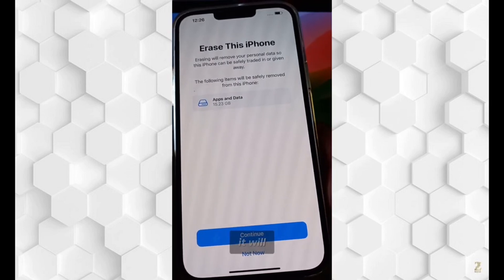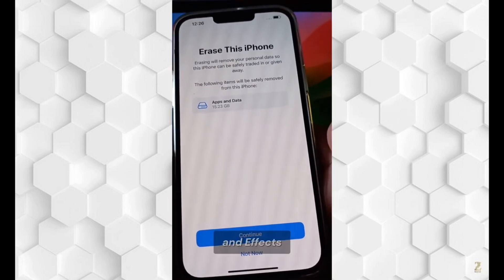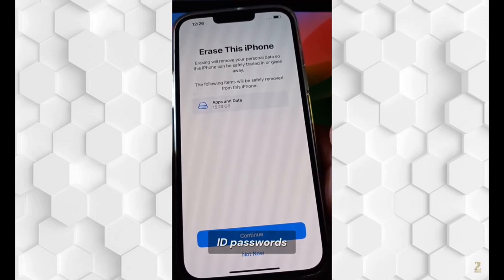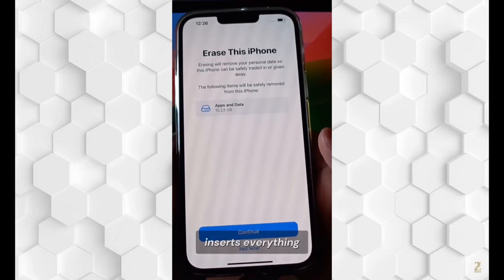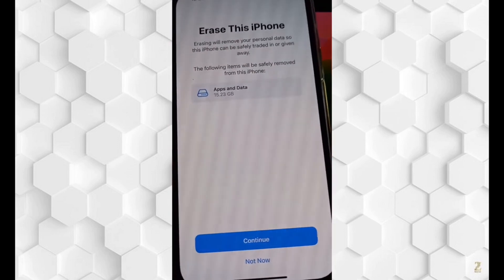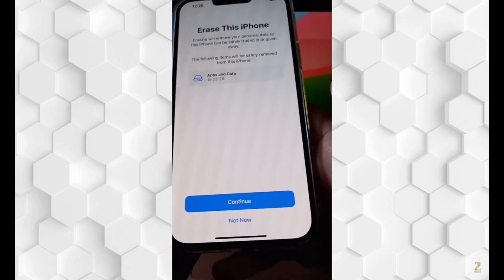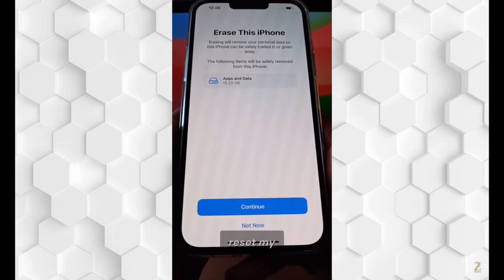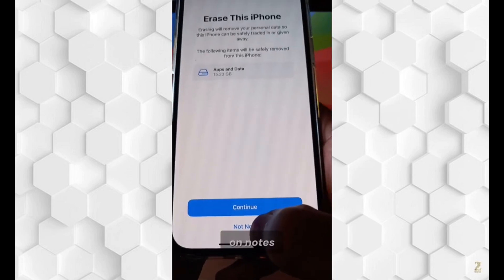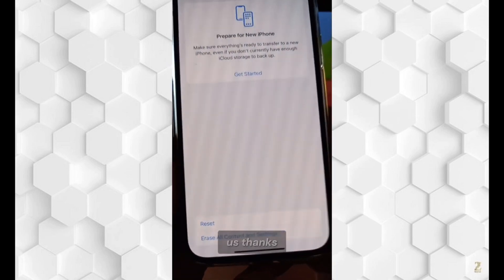In this step, it will ask you for your Apple ID password. If you insert everything correctly, everything will be reset. Currently I don't want to reset my iPhone, so I will click on Not Now.